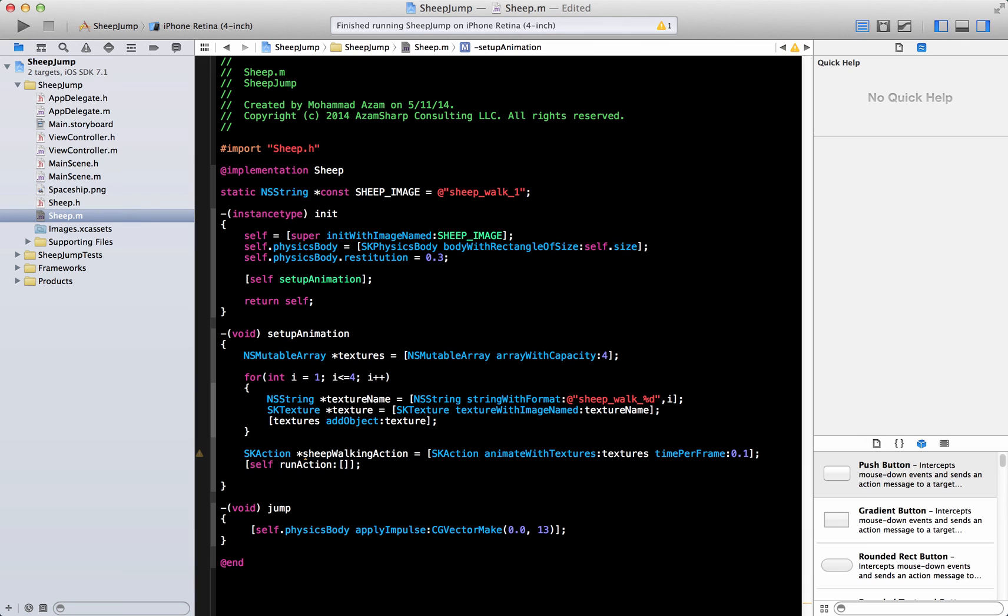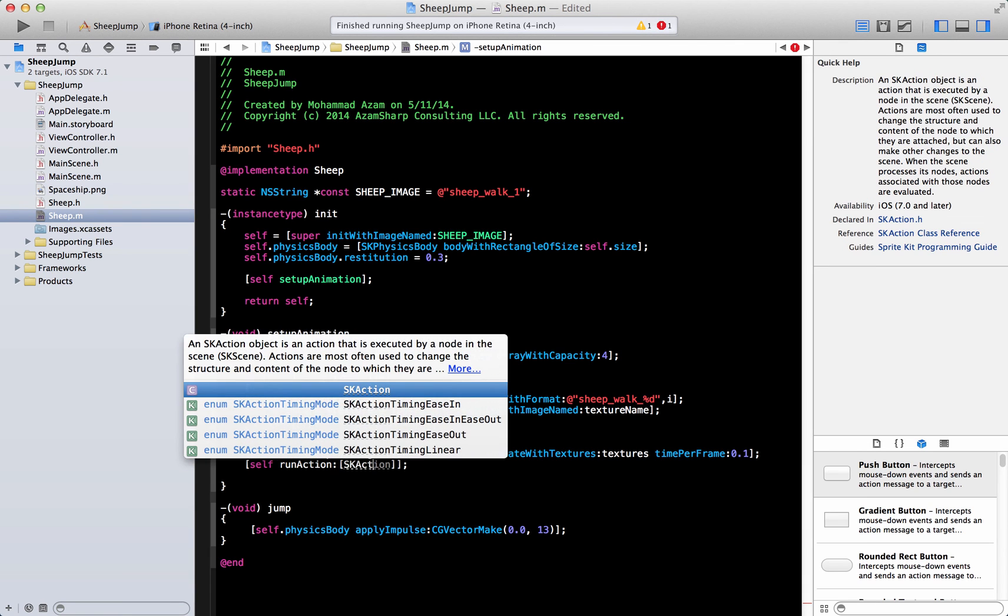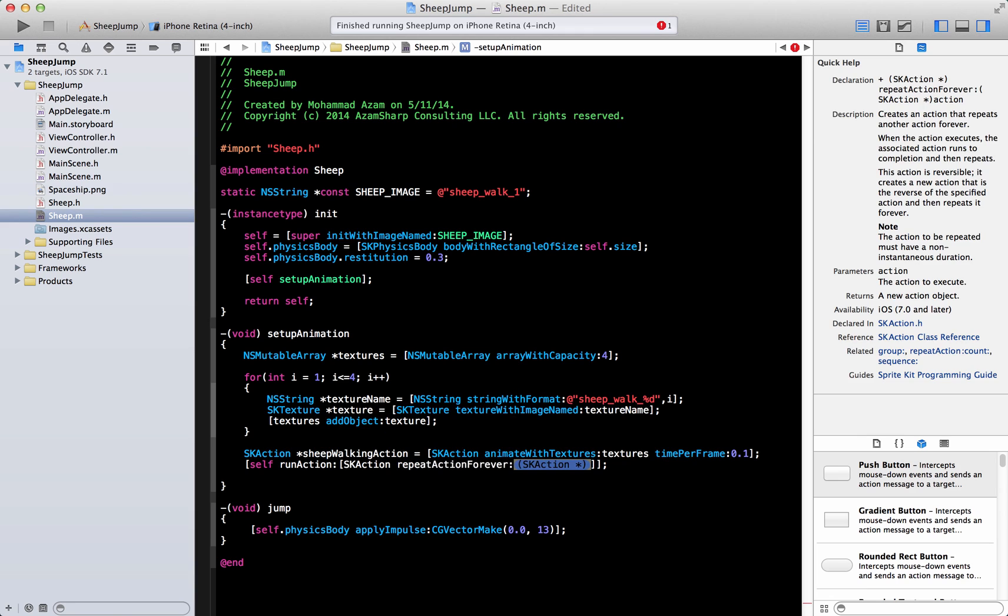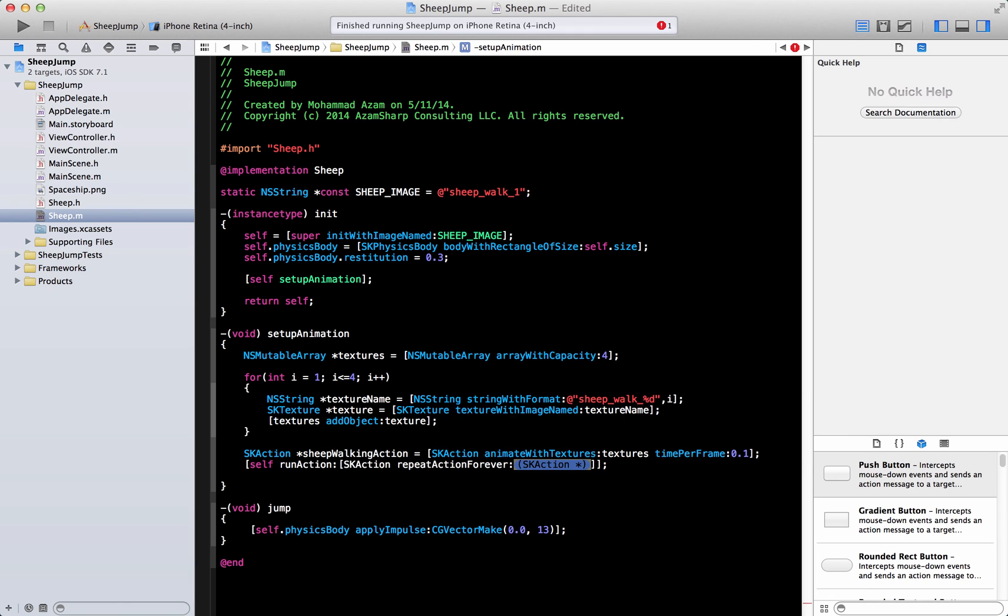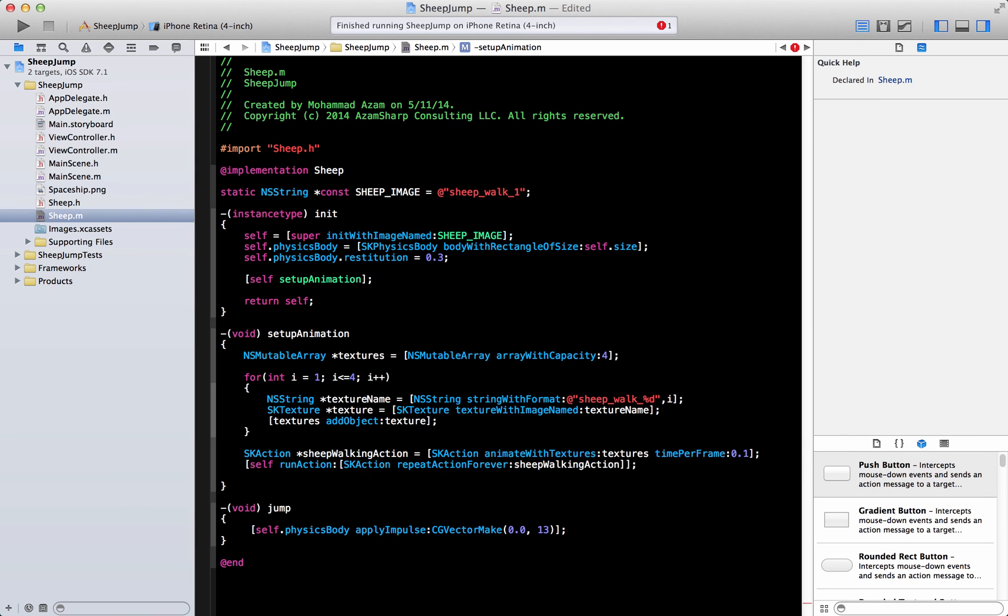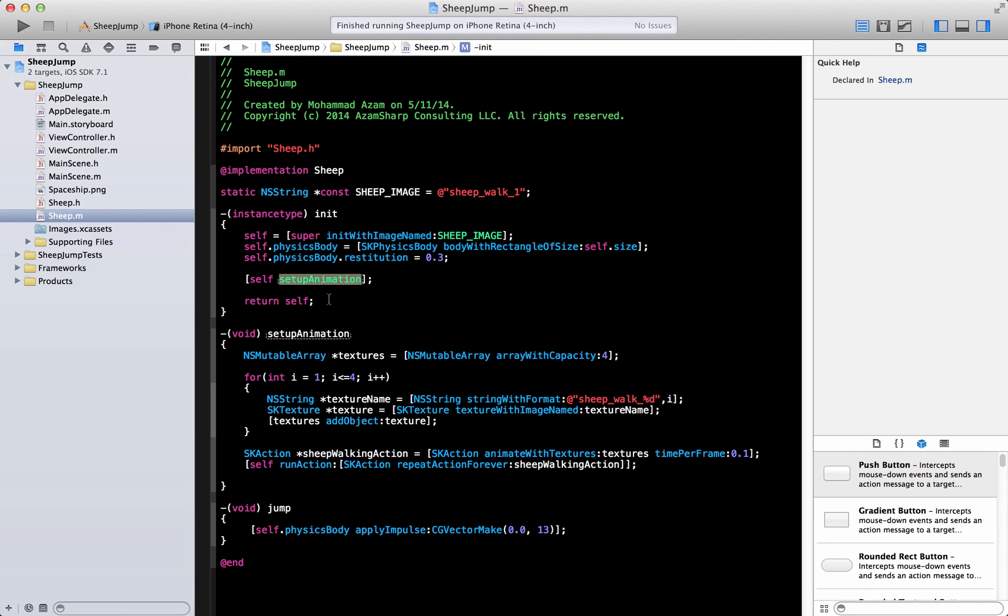You can move from one place to another. So we're going to run this action and we are going to use the SK action. This is called a repeat forever action and then we're going to pass the sheep walking action. That's pretty much it. So this will be fired, the setup animation will be fired whenever you initialize the sheep.